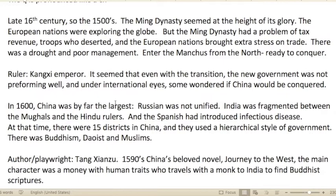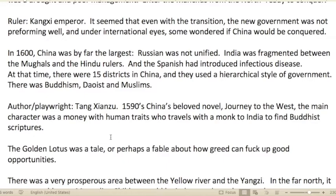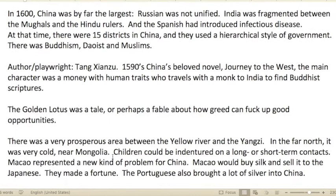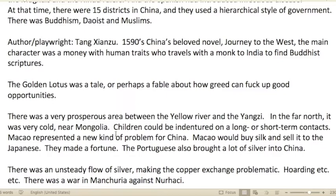Enter the Manchus from the north, ready to conquer. A ruler named Kangxi was emperor. Even with the transition, the new government was not performing well and was under international scrutiny. In 1600, China was by far the largest country — Russia wasn't unified, India was fragmented between the Mongols and Hindu rulers, and the Spanish had introduced infectious disease.